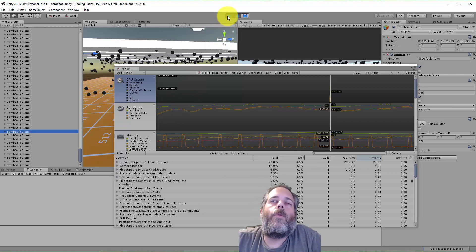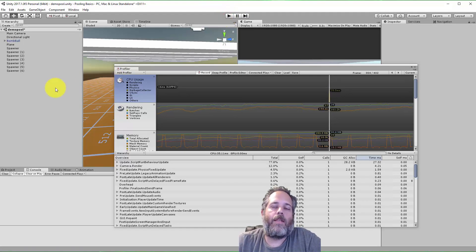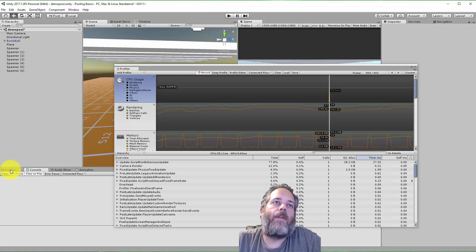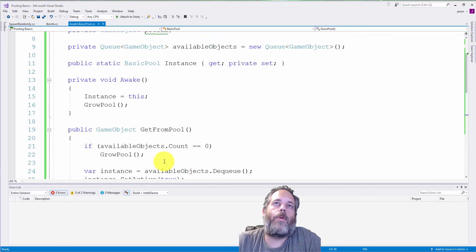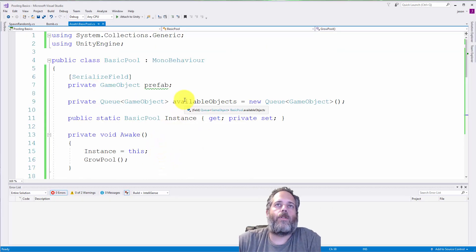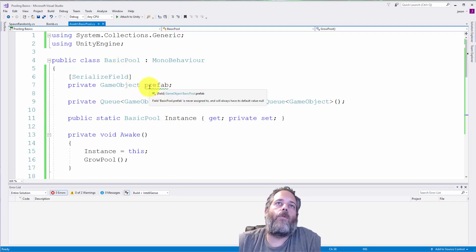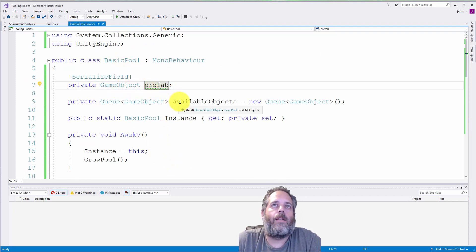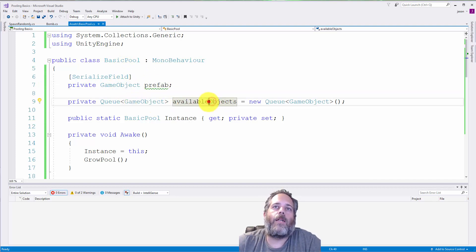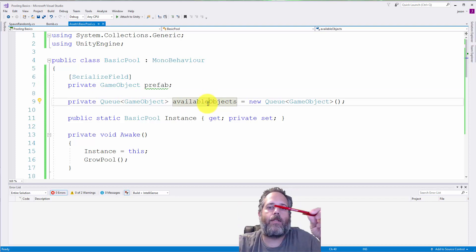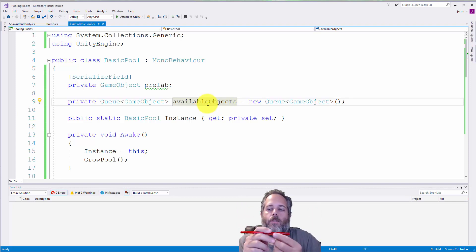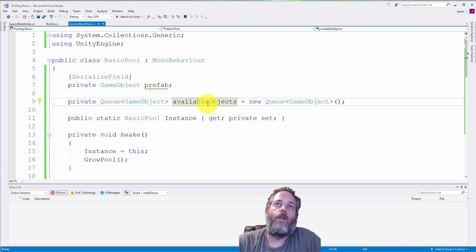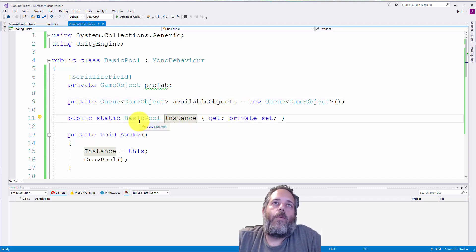What we can do now is set up a pooling system so that instead of these objects getting created and destroyed, they just get reused. I've got that actually created here with a very basic pool system. In the basic pool, we have one serialized field for a prefab that we can assign in the editor. We have a queue of available objects. A queue, if you haven't used it, just works like a standard line where things come in at the end and go all the way through, and whatever came in first comes out the other side.